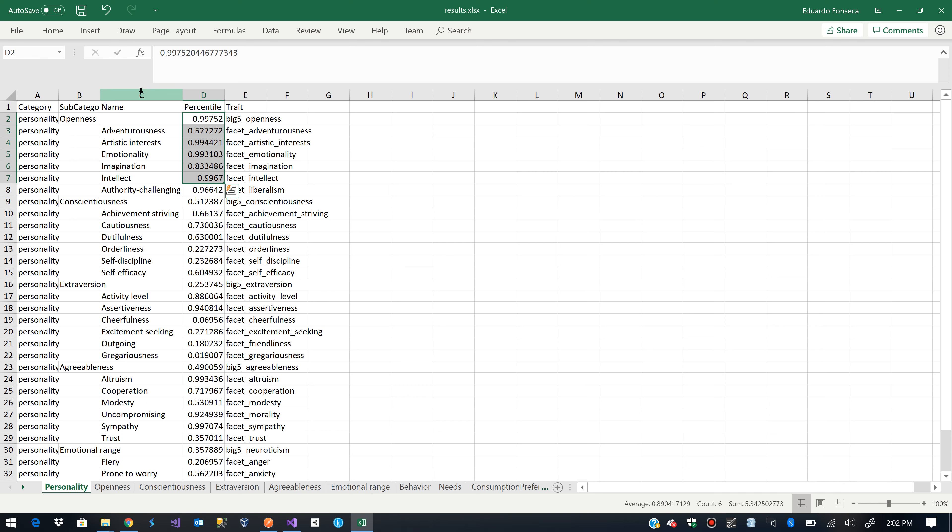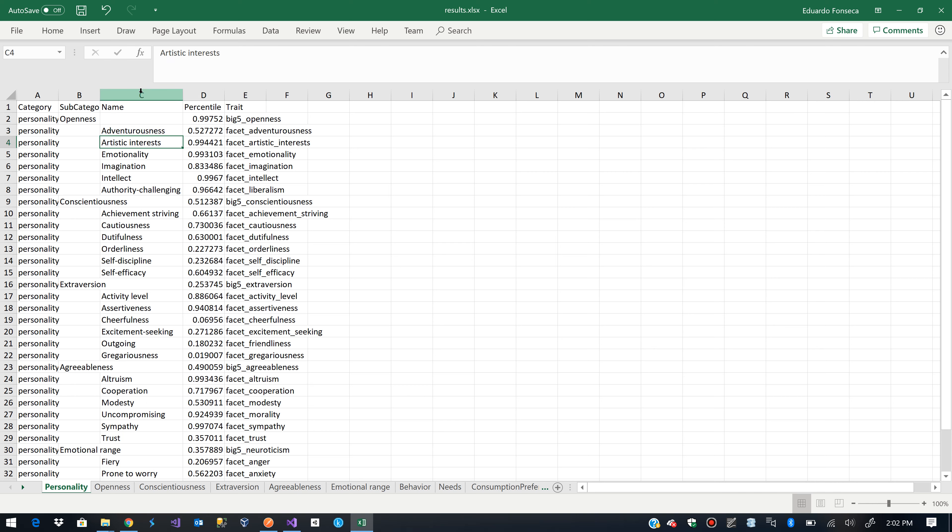So basically there is like a 52% of adventurousness, 99% of artistic interest.